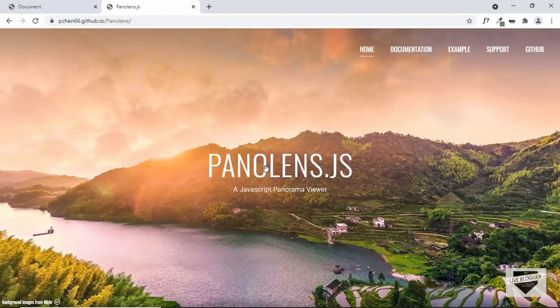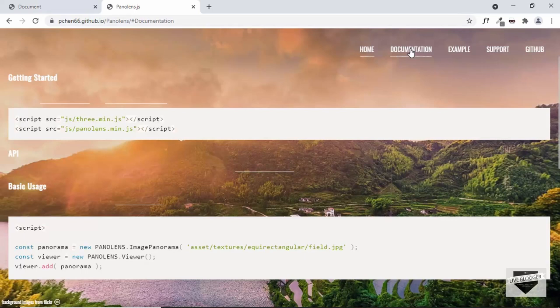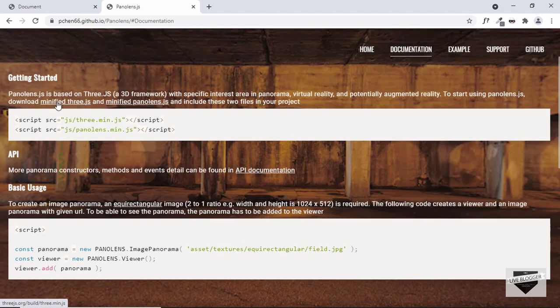We're going to use a library called Panolens.js to view our 360 degree image on our website. I will leave the link in the description. Let's go to the documentation to see how to get started. The first thing you have to do is add the Three.js library and then add the Panolens.js library — you need to add both links in your HTML file and then add some script.